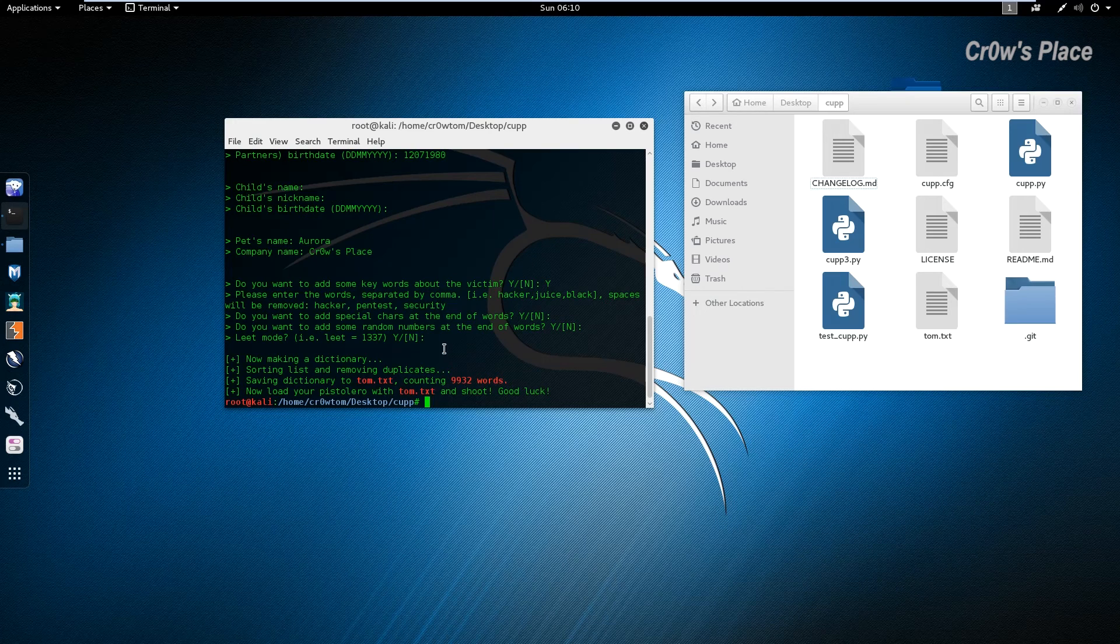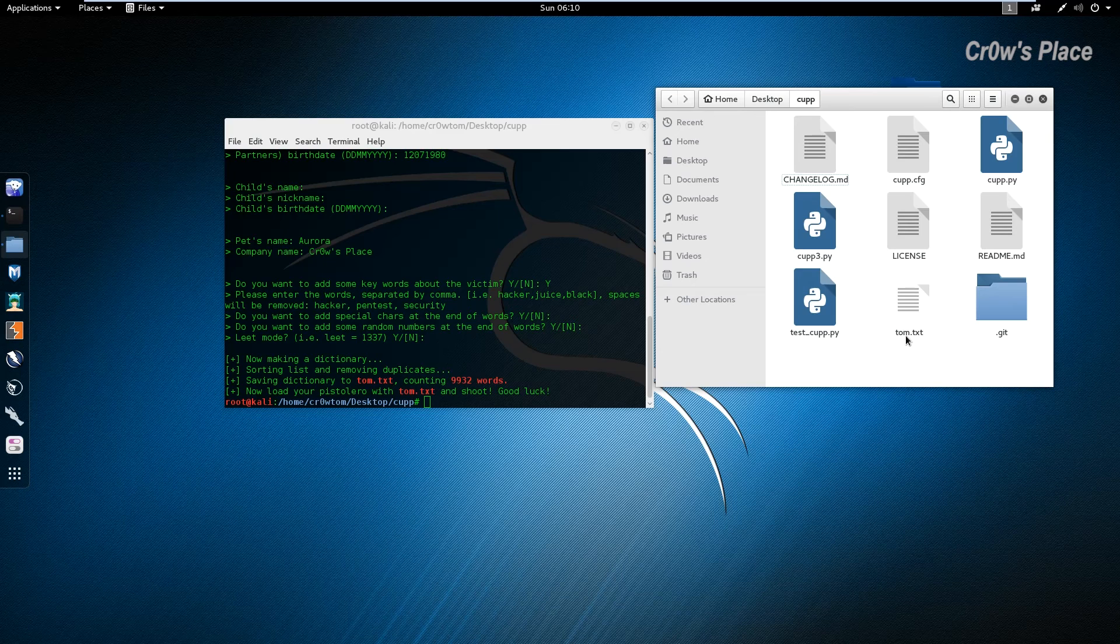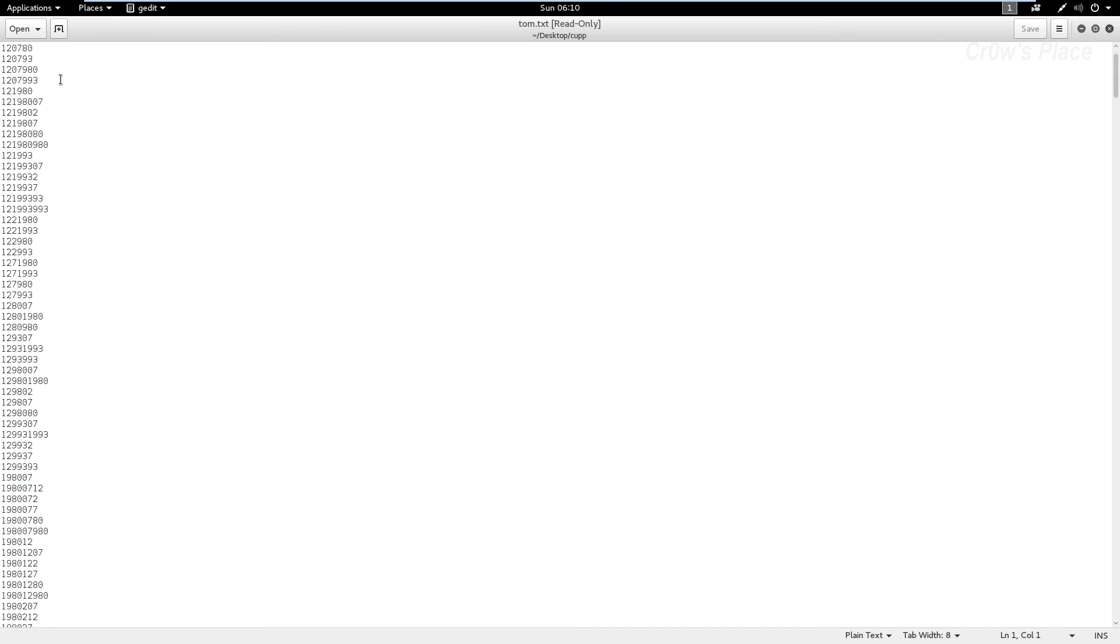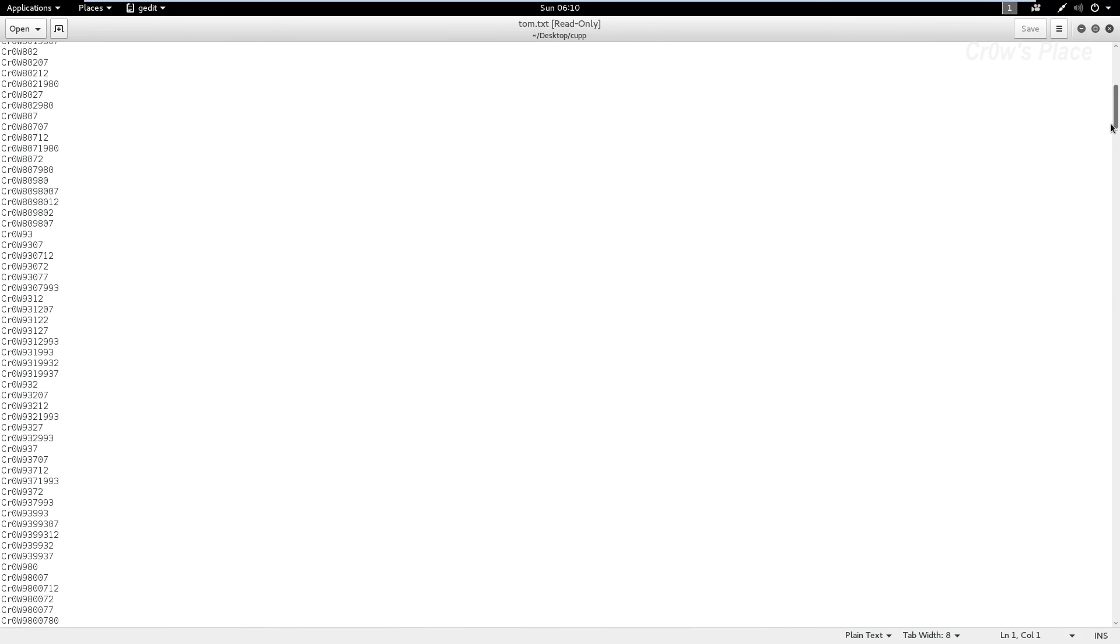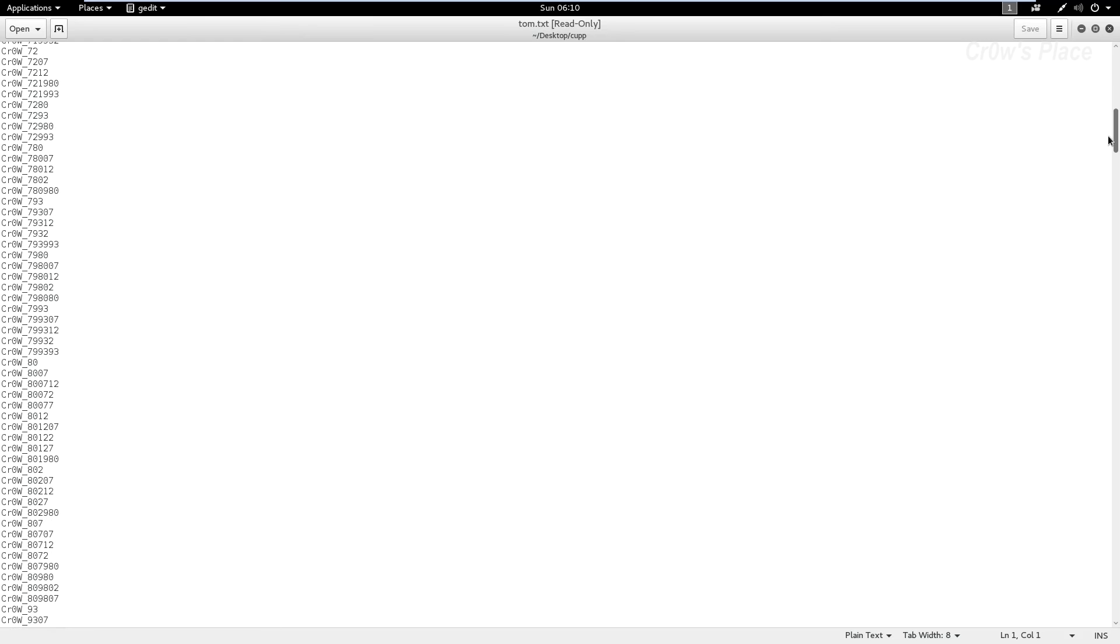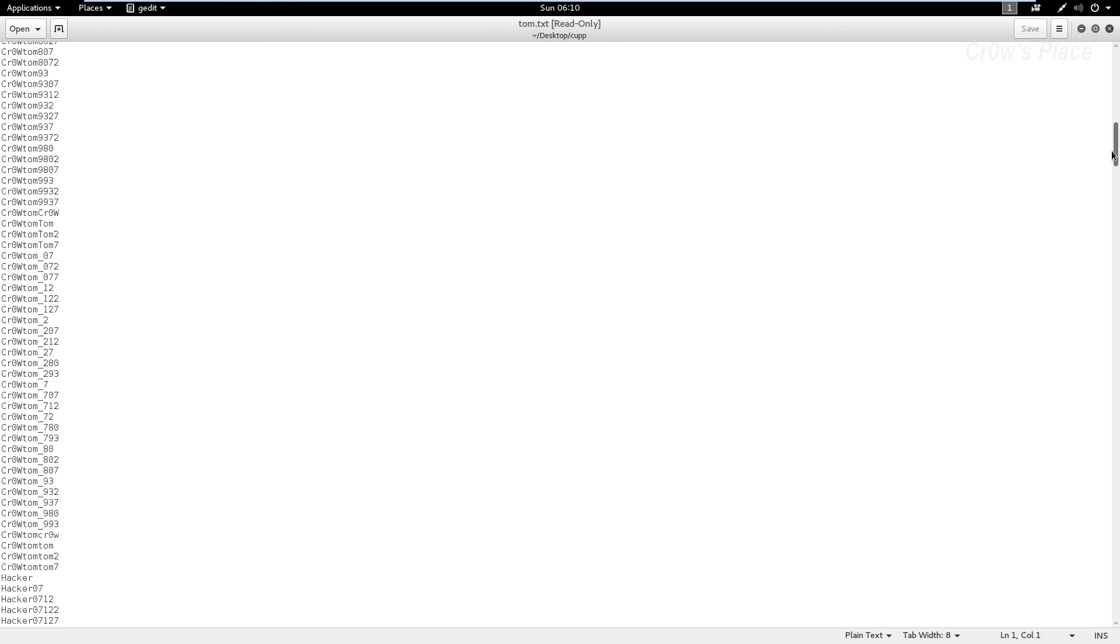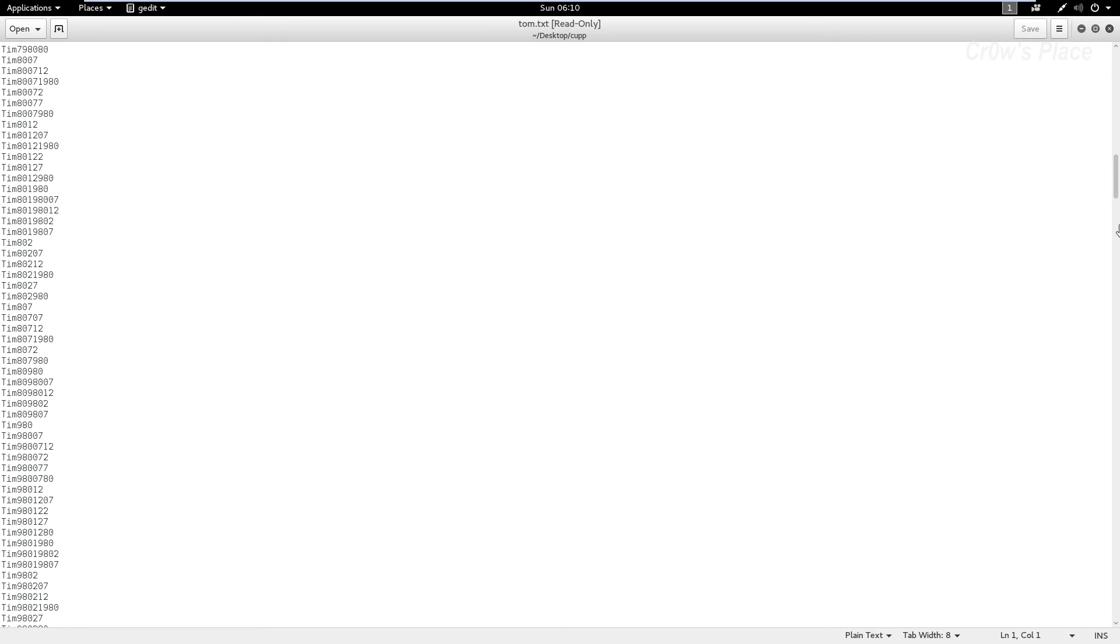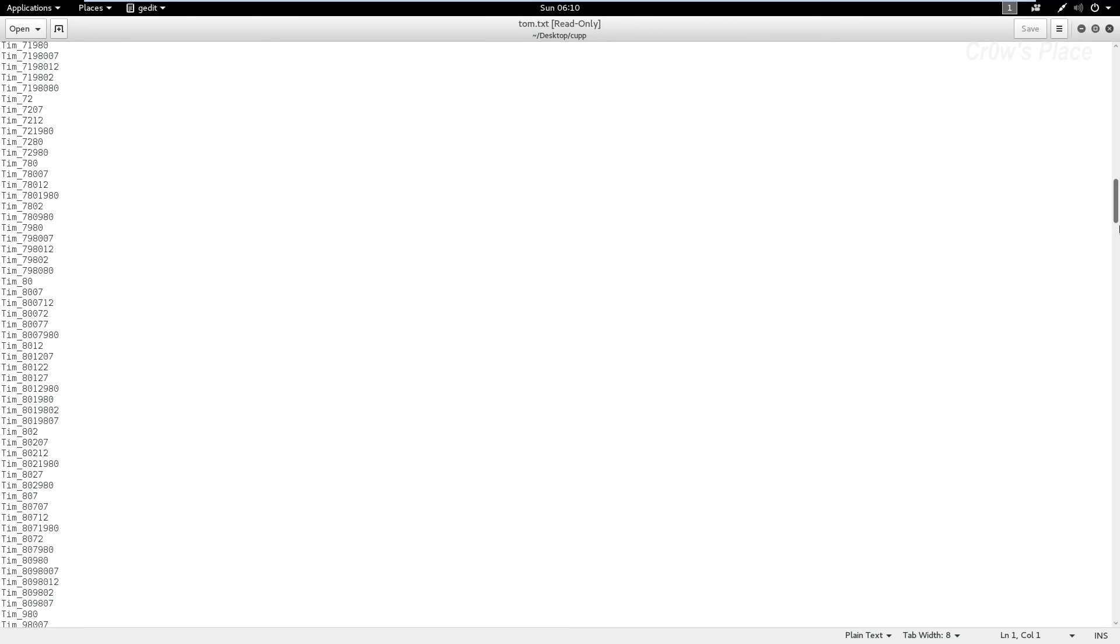As you can see now we have a new file here, a txt file that's named after the first name we gave. As you can see here it is a really customized wordlist for the victim. It has all the parameters that we gave in the questions.